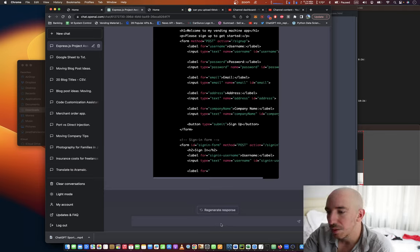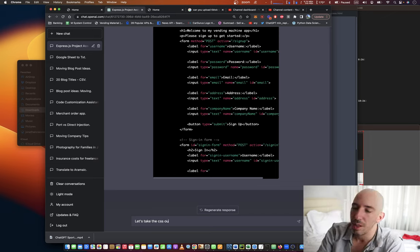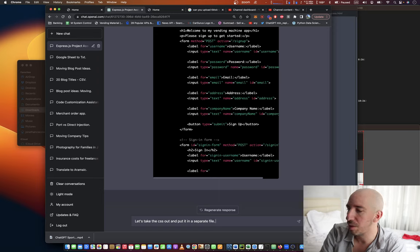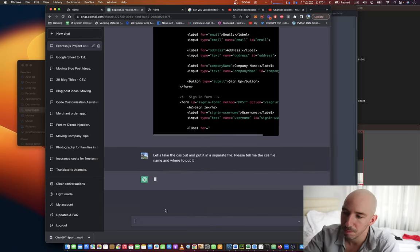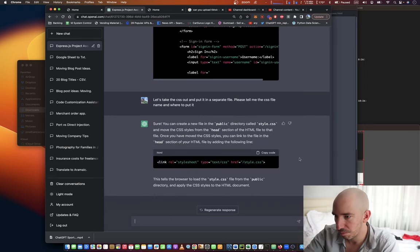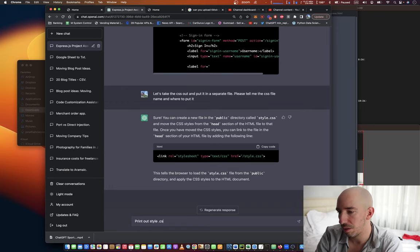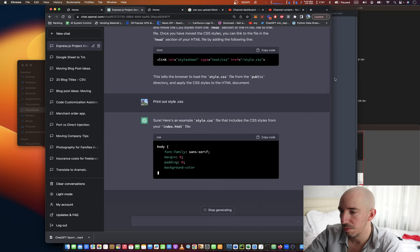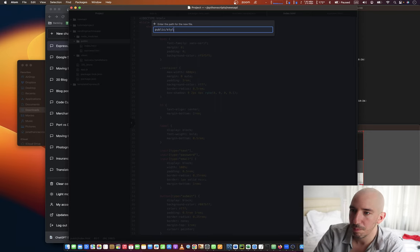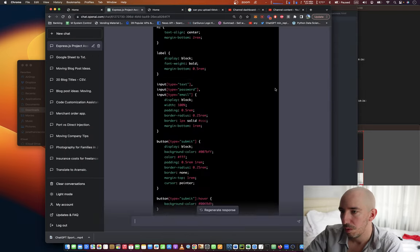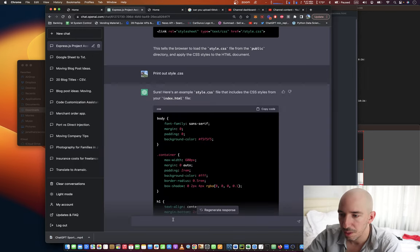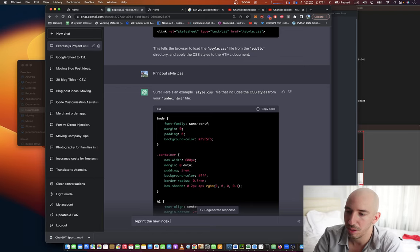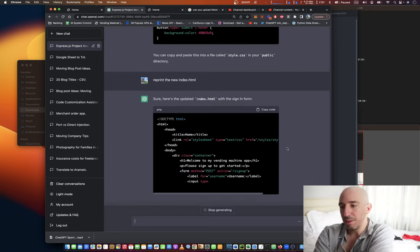Okay, so let's take the CSS out and put it in a separate file. Please tell me the CSS file name and where to put it. Okay, style.css. Print out style.css and reprint the new index.html. Much better.